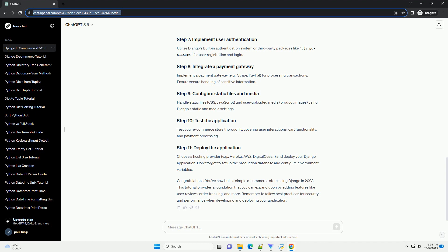Congratulations! You've now built a simple e-commerce store using Django in 2023. This tutorial provides a foundation that you can expand upon by adding features like user reviews, order tracking, and more.